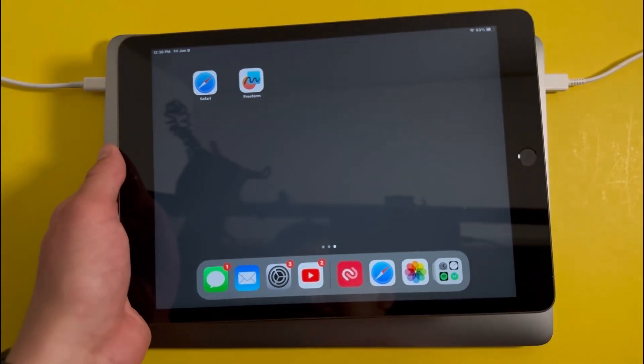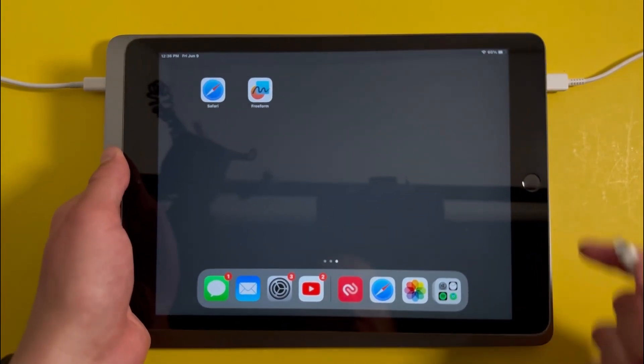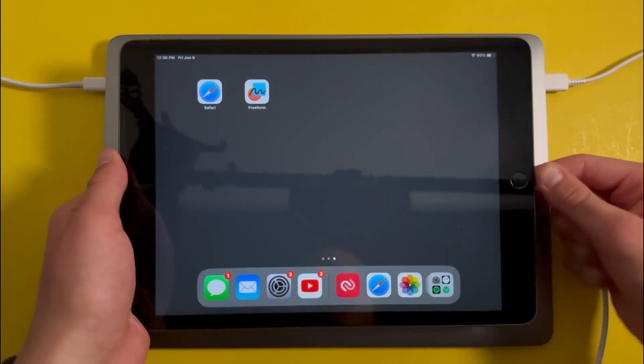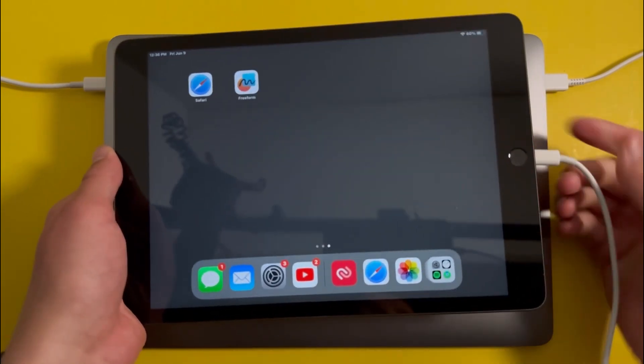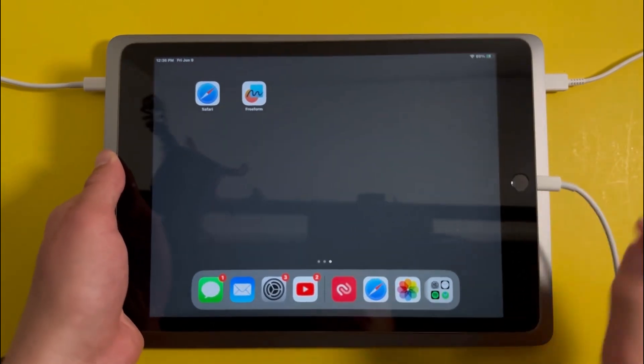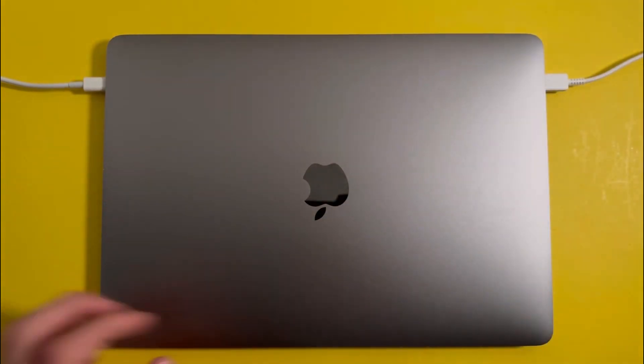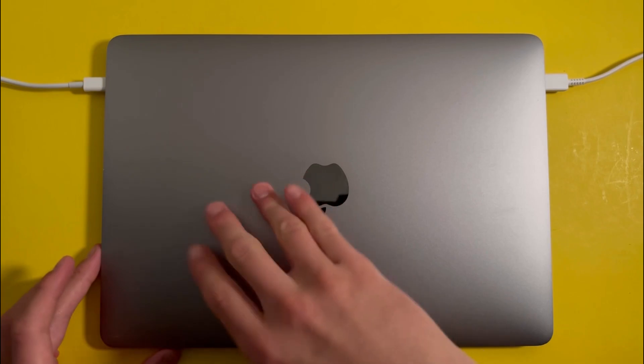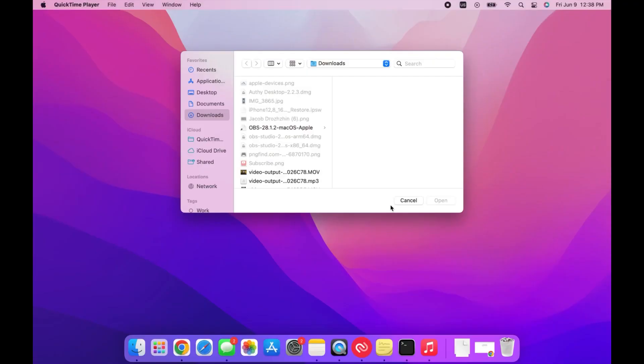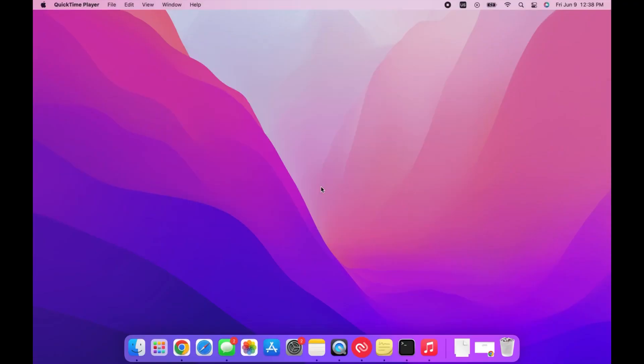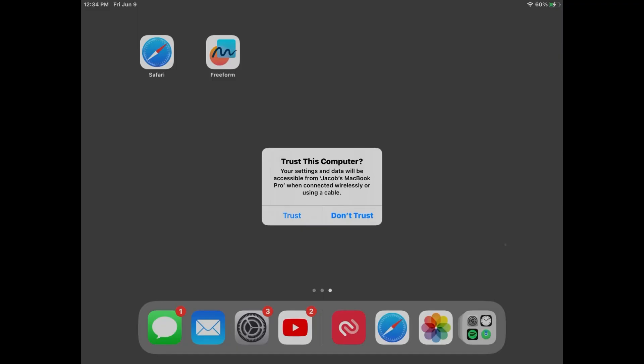First, connect your iPad to your computer using your charging cable. Once you've done that, log on to your computer and you should get a trust notification on your iPad asking if you want to trust the computer. Press on trust.